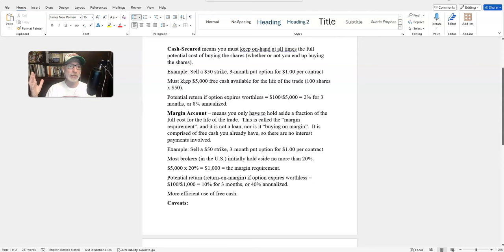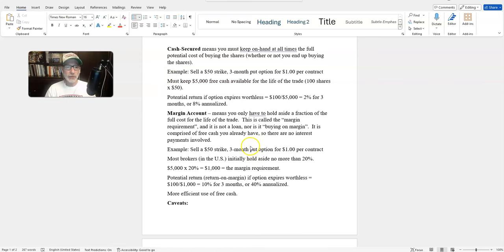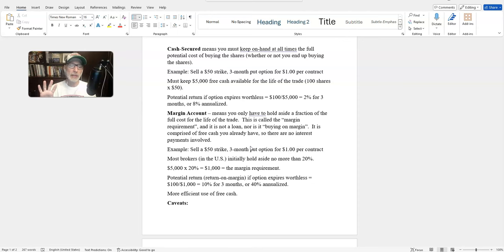Here at the Smart Option Seller, we prefer to use a margin account when selling put options because it uses cash more efficiently. I don't know if I'm ever going to end up buying these shares, so why would I put up the full amount? That's the key difference: cash secured versus margin. In a margin account, most US brokers require roughly 20% — some do less, some do more. Talk to your broker about it. Cash secured means you know exactly how much is held aside — the full cost to buy the shares.